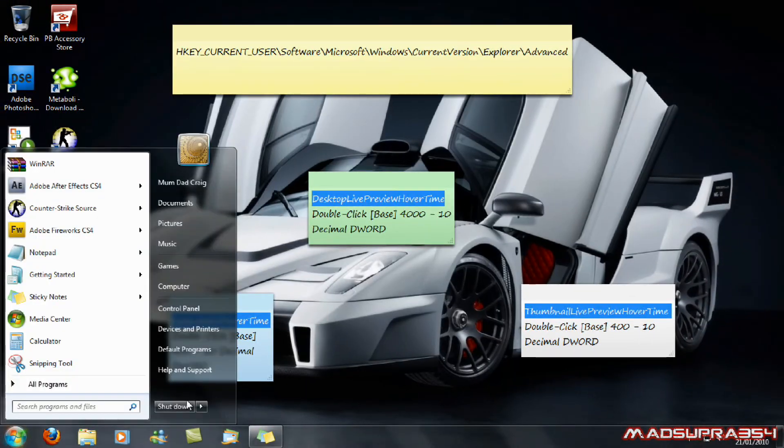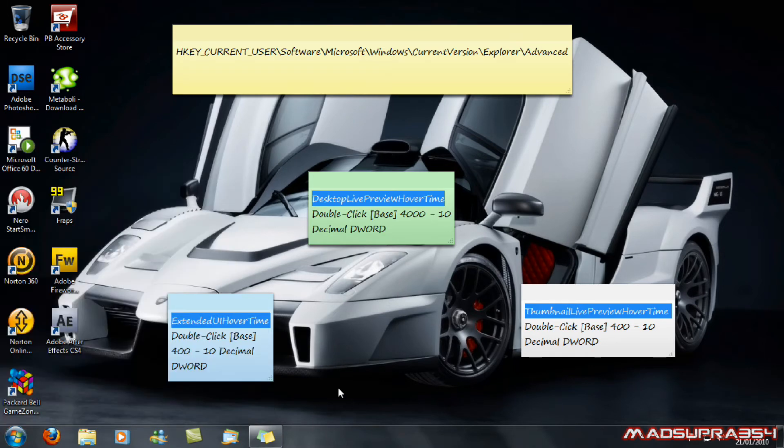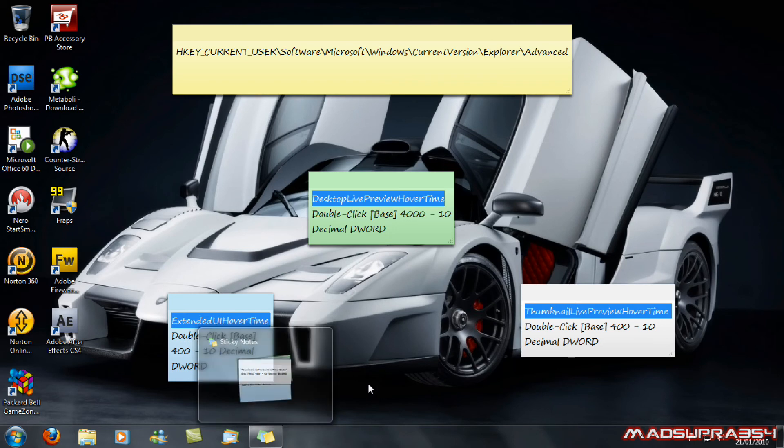Close the program and then log off or restart your computer. Either one works. I hope this helps you with Aero.